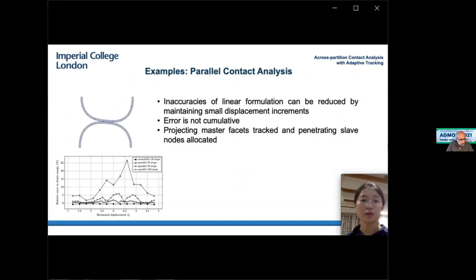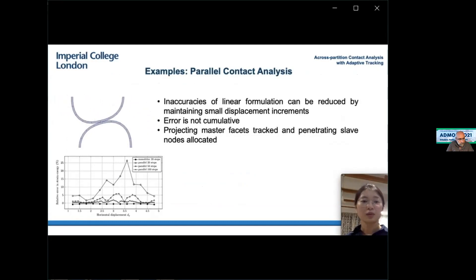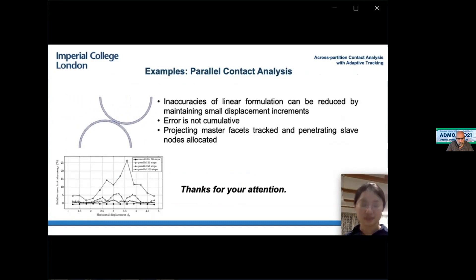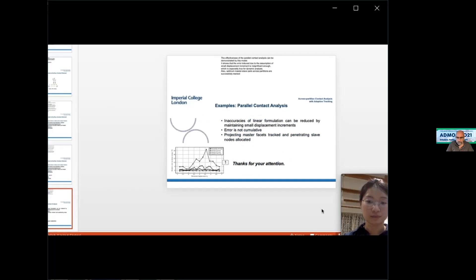The effectiveness of the parallel contact method is demonstrated by a model showing that the error induced by the assumption of small displacement increment is insignificant, which is especially true for dynamic analyses. The ultimate master-to-slave contact pairs across different partitions are successfully tracked.